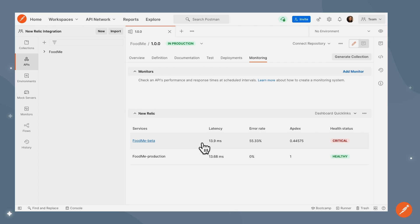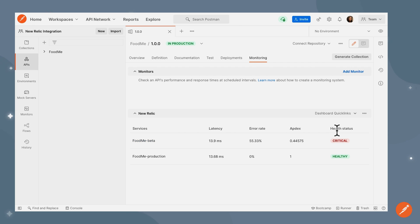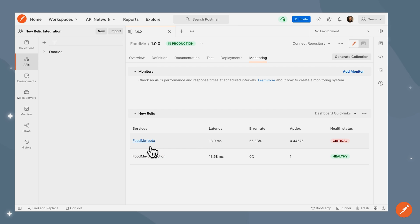Now we can see the latency, error rate, and the appdex score, which is the ratio of the requests sent to the ones that are served in Postman. Additionally, I can also see the health state status for both of the services. Beta shows as critical and production thankfully shows as healthy.